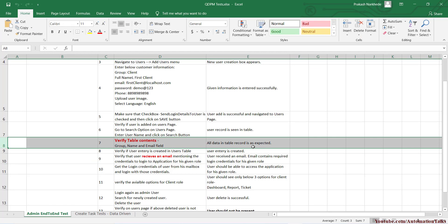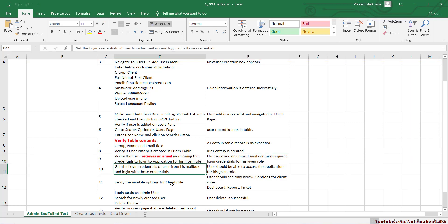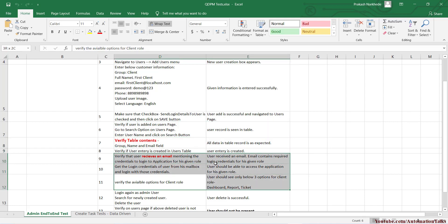After verifying on the UI, I'll go into the backend and verify the database as well — checking the users table to confirm the user was created. Then, once the user is created, they'll receive an email, and we're going to verify that email was received. So we're automating email reading as well. We'll confirm the email was received, extract the email and password from it, and then log in with those credentials. Since I selected the client group, the client should only see three options: dashboard, reports, and tickets — the limited access for a client.